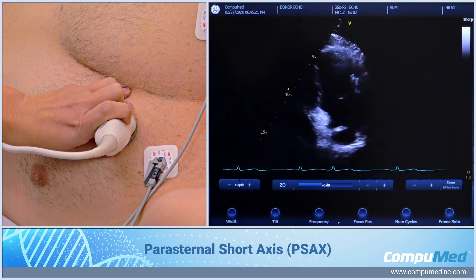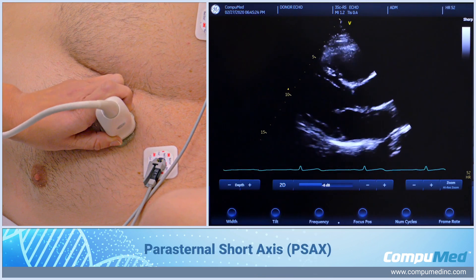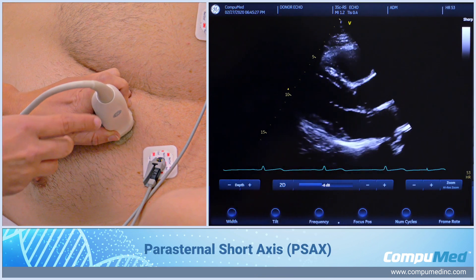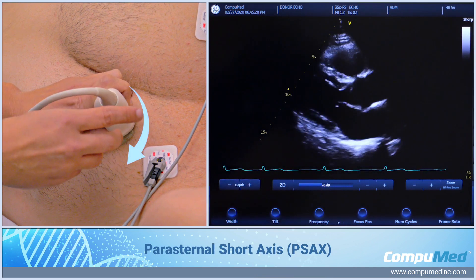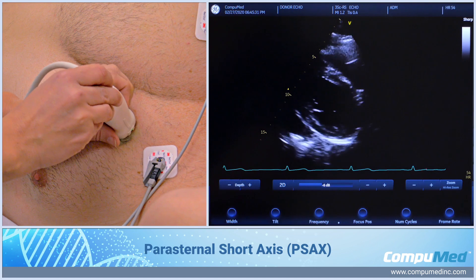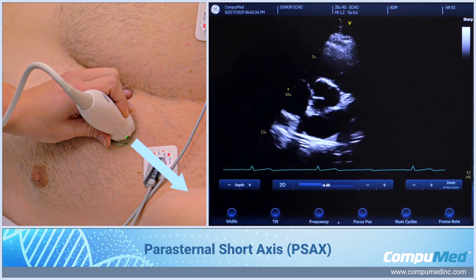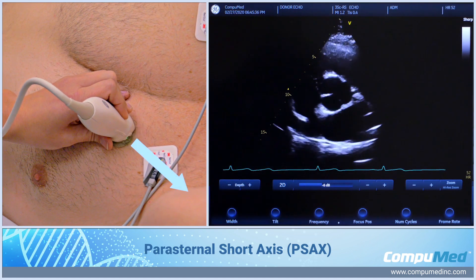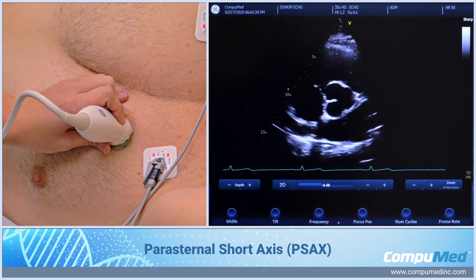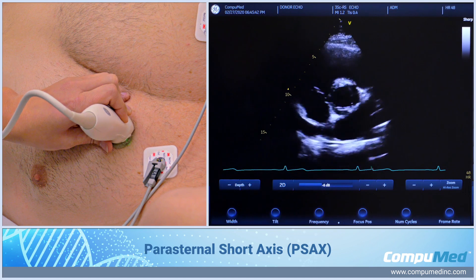To move on to parasternal short axis, I'm going to go back to home base of my parasternal long axis and rotate my transducer clockwise in the same position to about 2 o'clock. My index marker is now pointing towards the patient's left shoulder, and I'm just angling anterior towards his head slightly to bring that in.